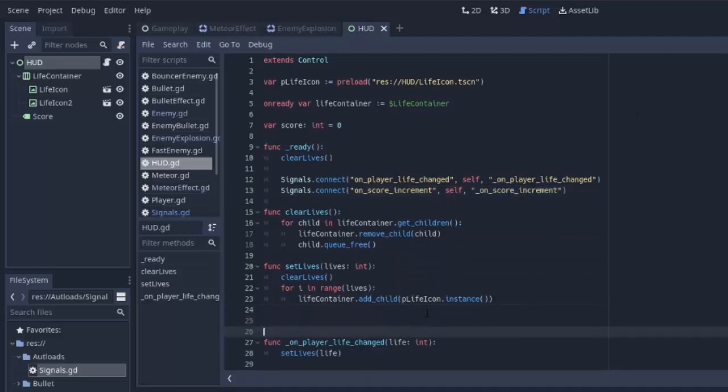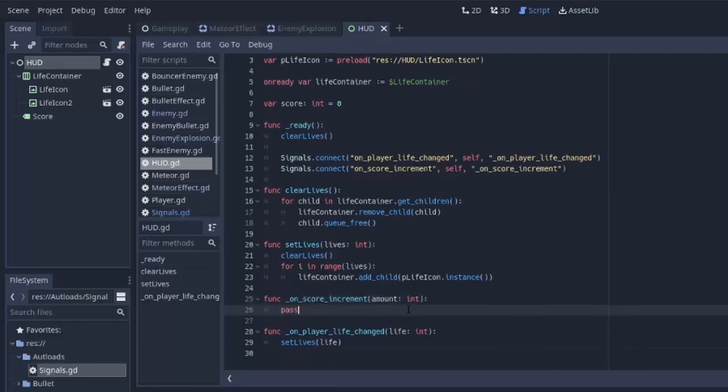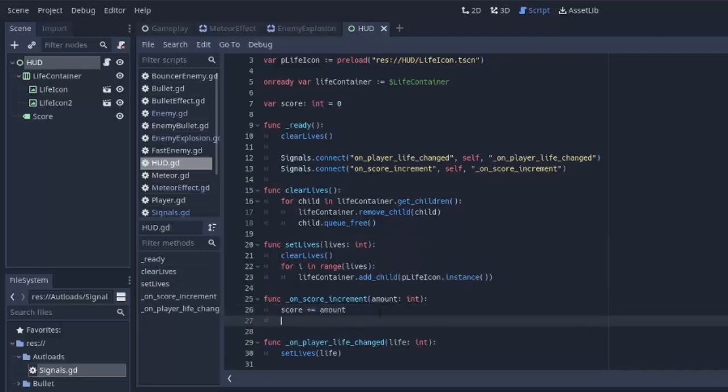So I'll create a function called exactly that, that will take in the amount to increase by, which we said was going to be an integer. And all we have to do here is simply add to the score variable the amount, and then we also have to set the score label to reflect that.